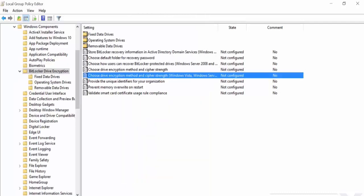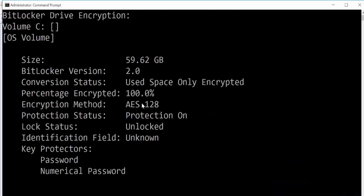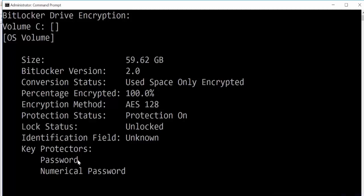You can check the status of BitLocker if you type in manage-bde-status. And I can see here, this is currently AES128. That will obviously change to 256 if you change the encryption. And we can see its password and numerical password.